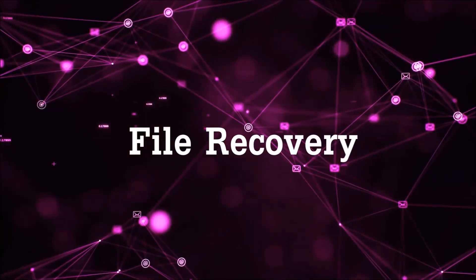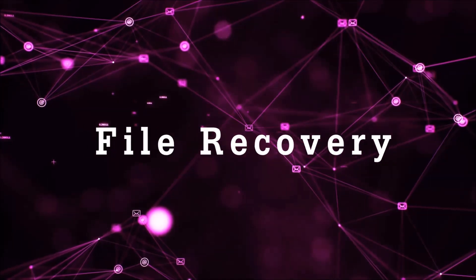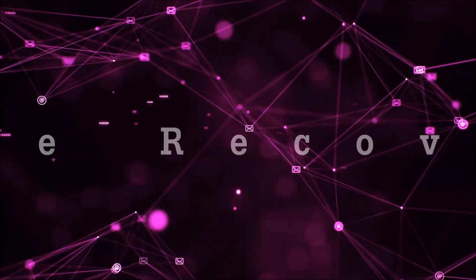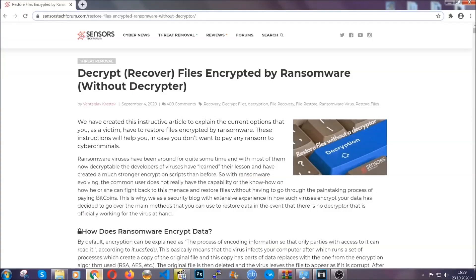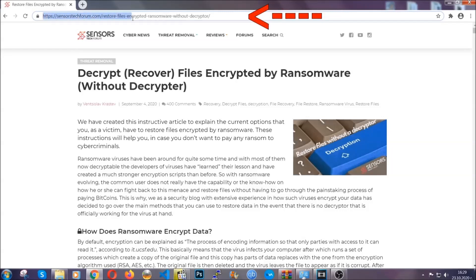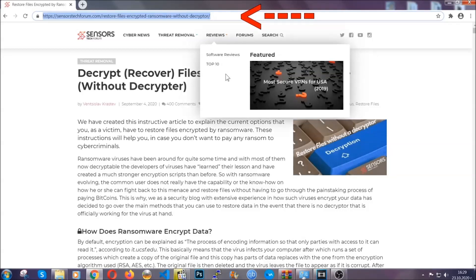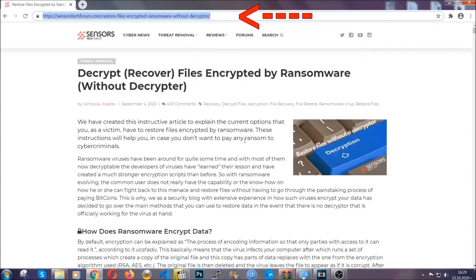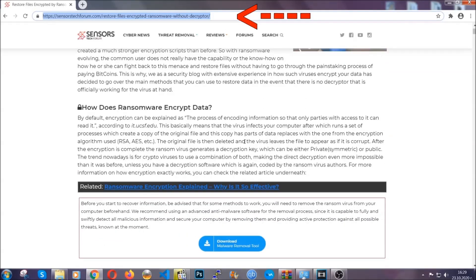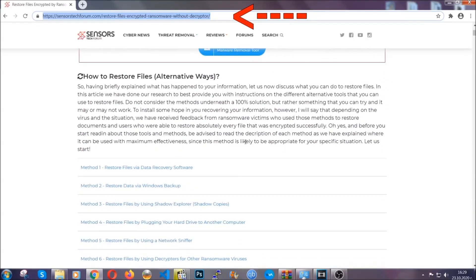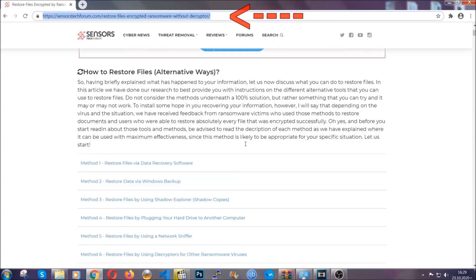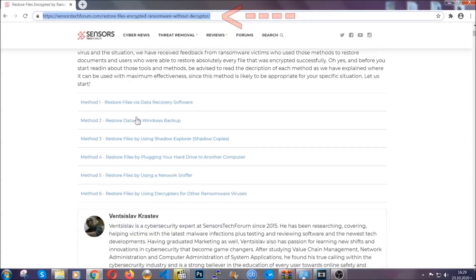Now for the file recovery, I'm going to show you several simple methods that you can try and that many of our users and our subscribers have already tried, and these methods have worked. What you're going to do is you're going to type in the following link in your address bar and you're going to hit enter to open it. This will take you to our specific article for file recovery against ransomware viruses.